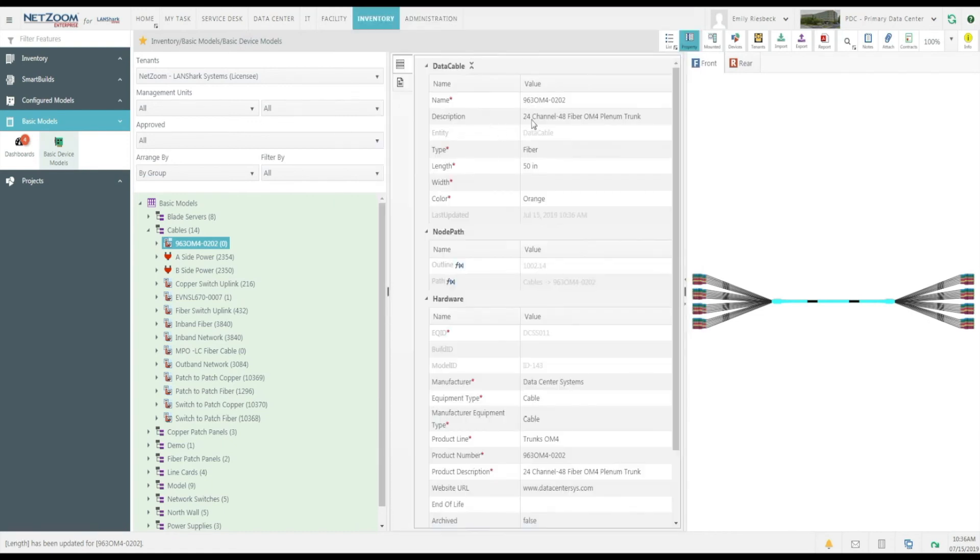NetZoom can even automatically calculate a quarter cable length when a connection is made. We'll go over exactly how that works in another video.